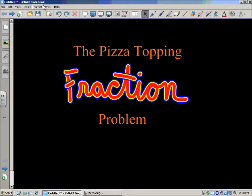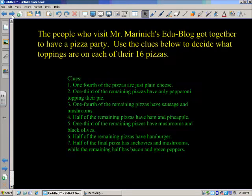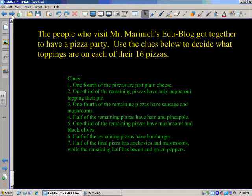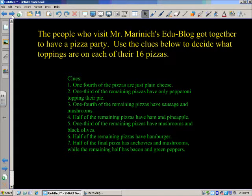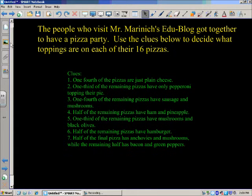Now we're going to take a look at the pizza topping fraction problem. The people who visit Mr. Marinick's EduBlog got together to have a pizza party. Use the clues below to decide what toppings are on each of the 16 pizzas. You can pause it, look at the clues, and try to solve it by yourself. Or if you're giving this to your class, you can pause it now and have them read the clues and solve it in partners. Either way, let's solve this problem.